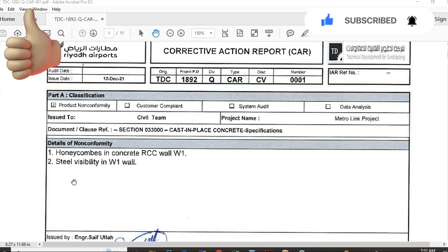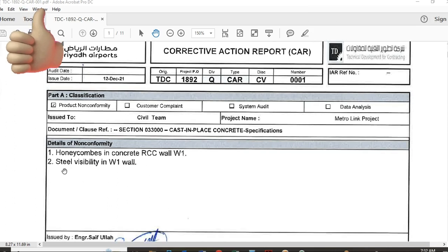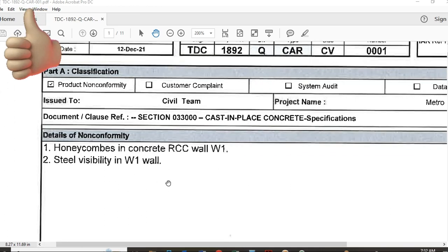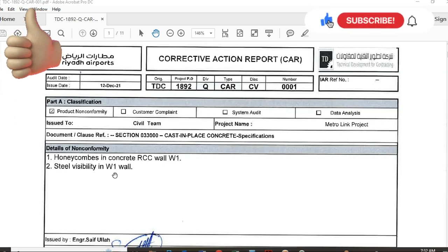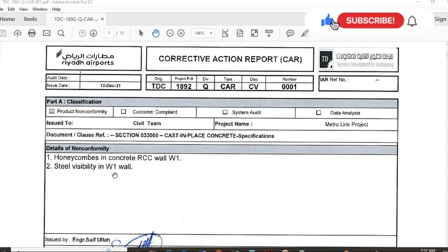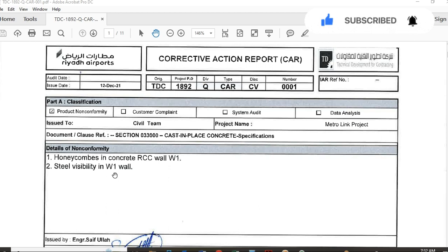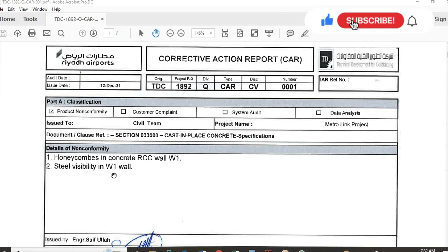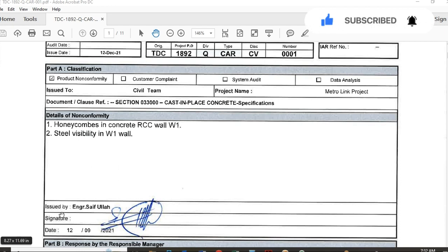In the detail of non-conformity section, you can see honeycombs. We did concrete for an RCC wall and there were some honeycombs still visible, along with some holes in the concrete wall. This happened because they didn't use the vibrator properly and didn't place the concrete properly. As a result, there was steel visibility and holes on the underside of the windows and the RCC wall. For that reason, I issued this corrective action report, issued by Engineer Sepulla.